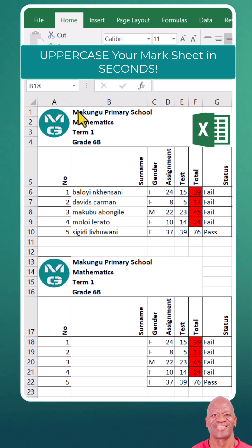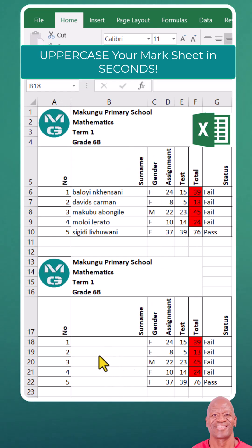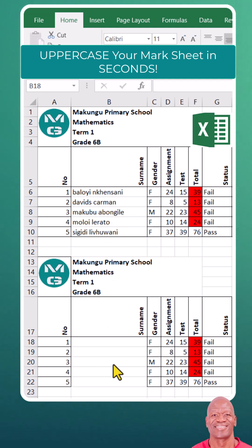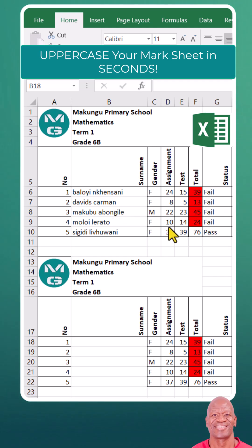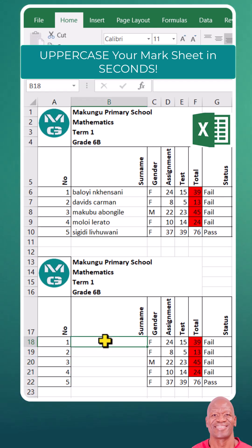Join me as I challenge myself to uppercase my entire Marksheet in just a few seconds. Can I do it? Let's find out. Changing the text to uppercase in Marksheets can be a game changer for organization and presentation. Let's see how we do that.